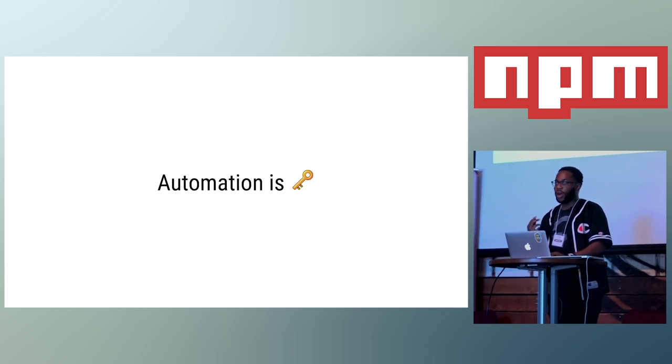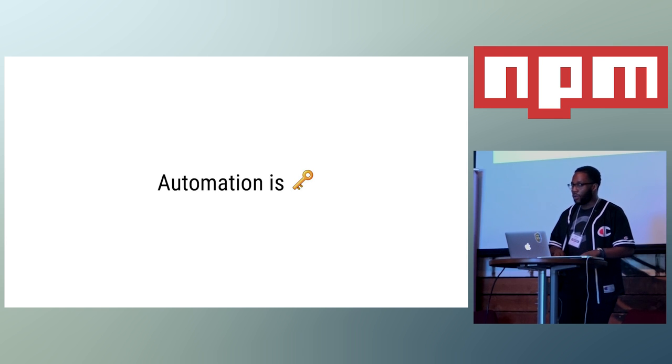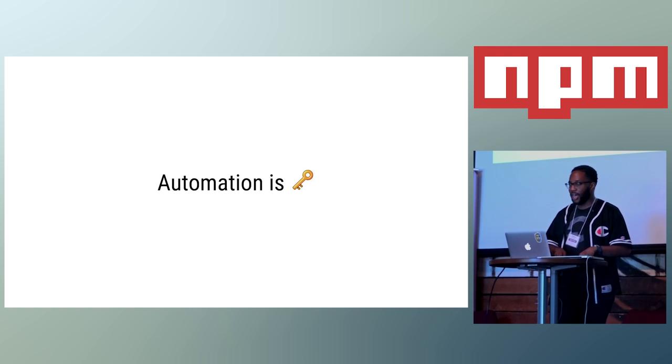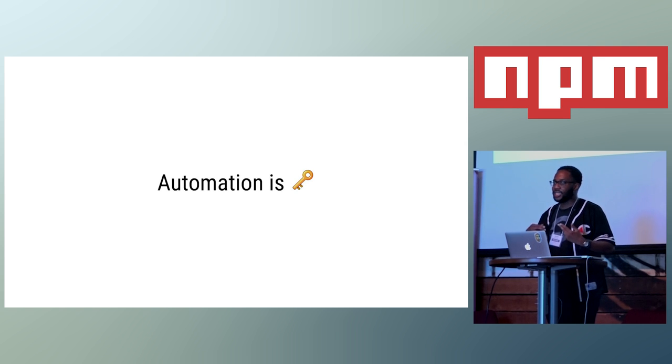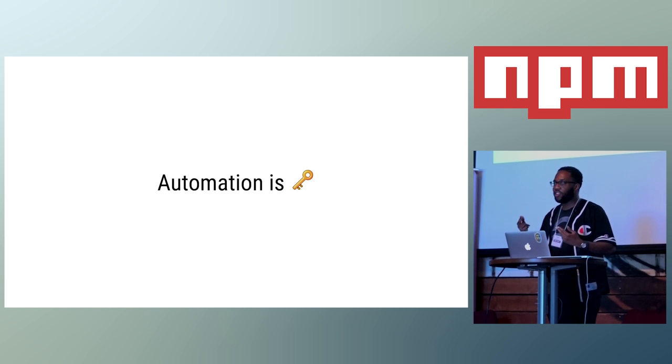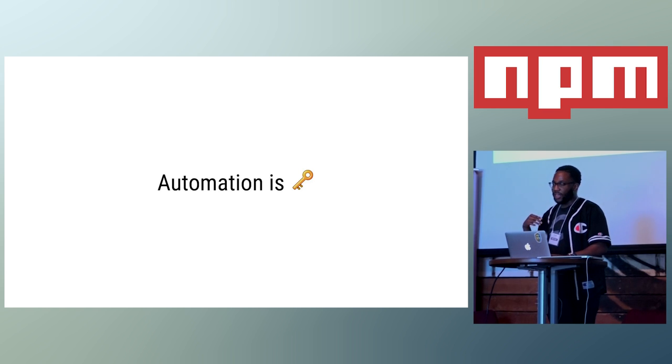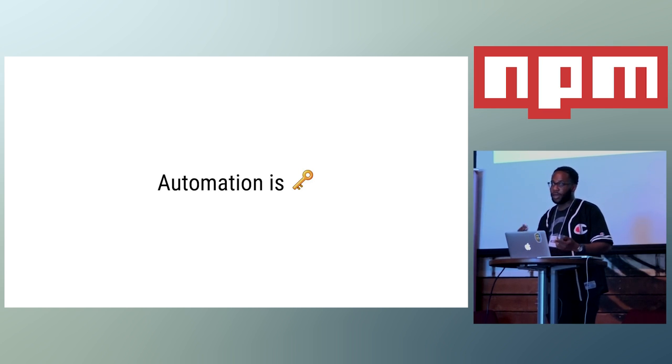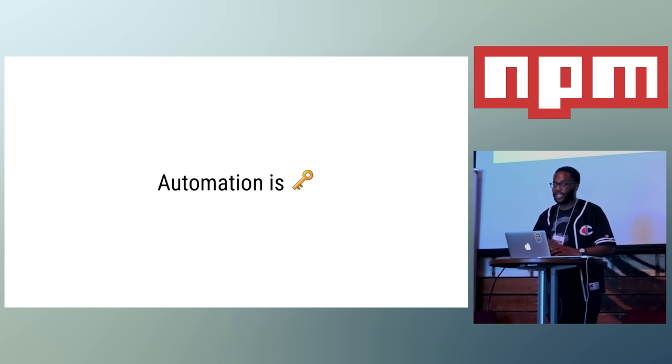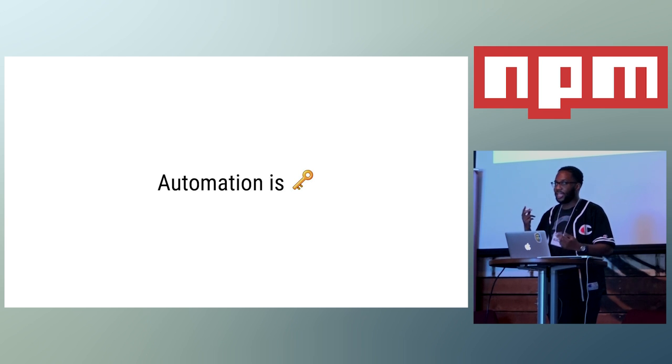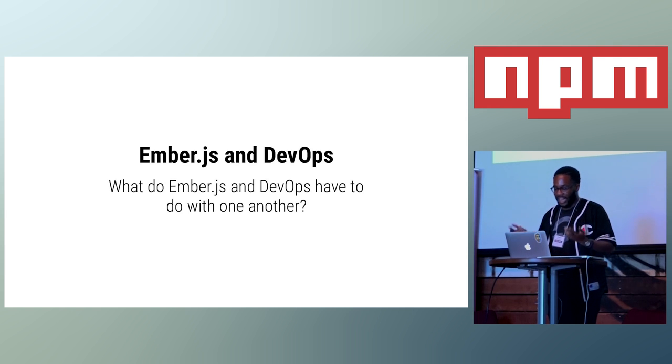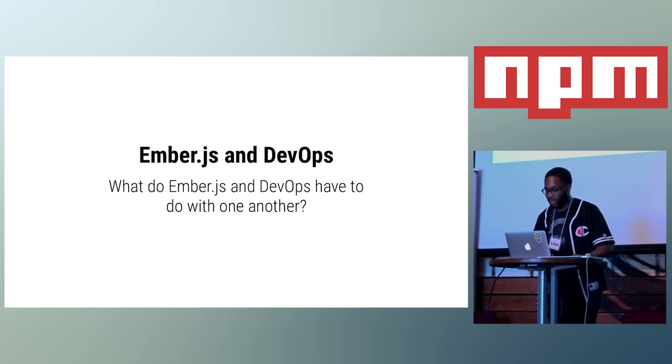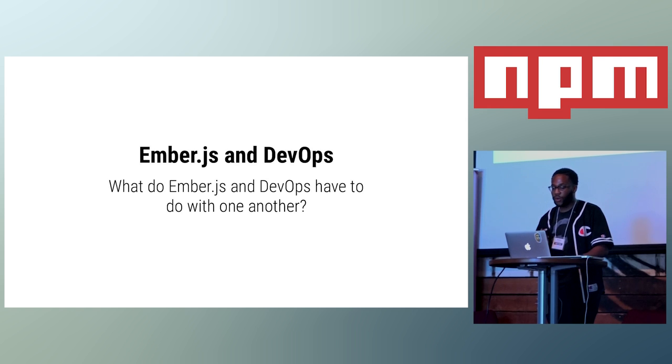But one integral part of DevOps is automation is key. Normally you have manual tasks that you do in order to deploy an application, but with automation you can translate those tasks to code. You can do that with IT automation software like Chef or Puppet or Ansible. The importance of automation is that since you can see what your code is actually going to do, it leaves less room for human error unless you mess up the code. But you can test that, so that's nice. So, what do Ember.js and DevOps really have to do with one another?